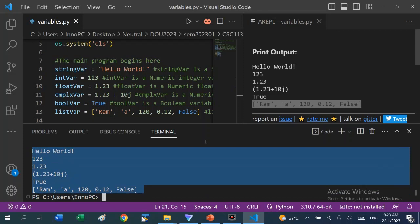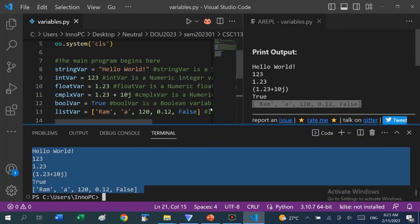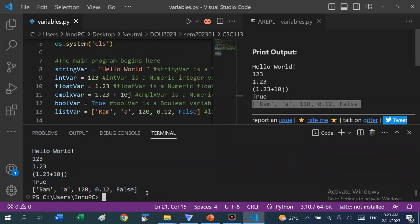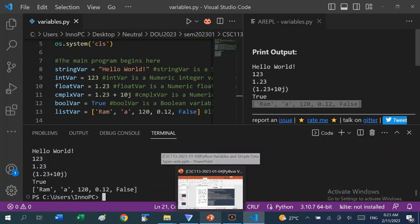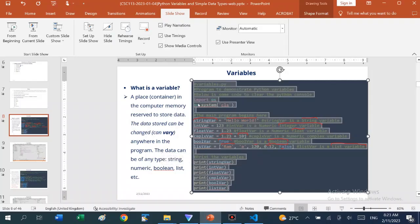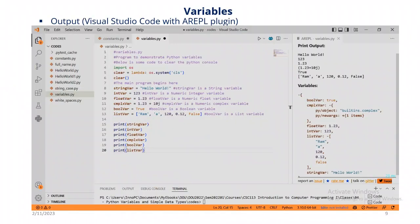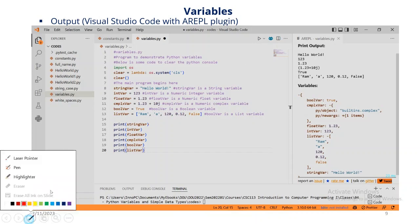If you don't understand how we got to this position where we can run the file and see the output, you have to go to the first videos and see how we set up the Visual Studio Code environment and install all the extensions we need. The screen you are seeing here is the output from Visual Studio Code that we just ran. The color is changed here so that if you are printing it, you don't have to spend a lot of ink on a dark background.